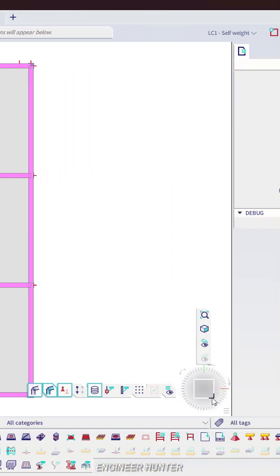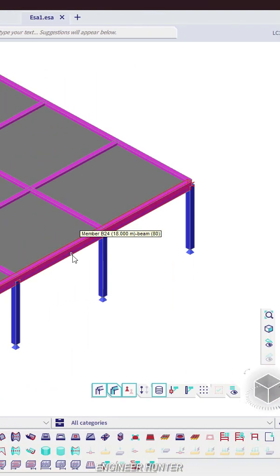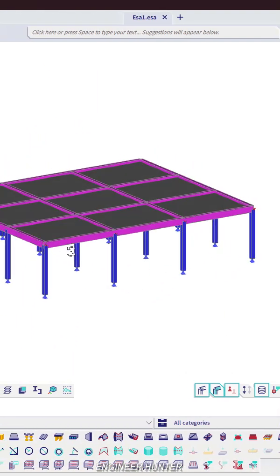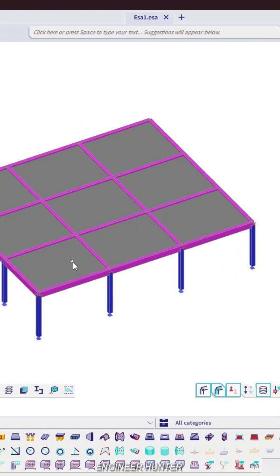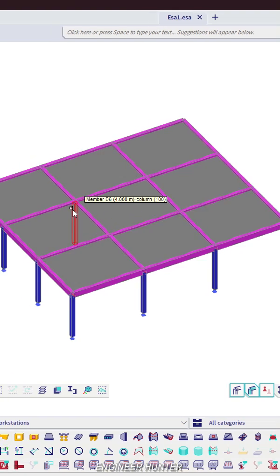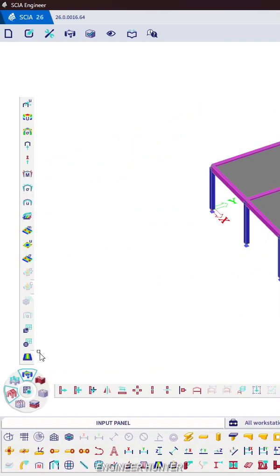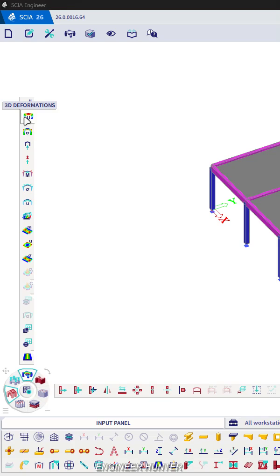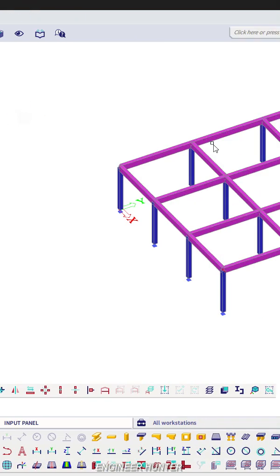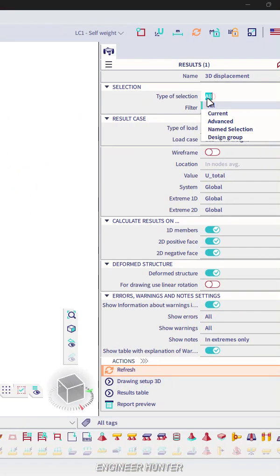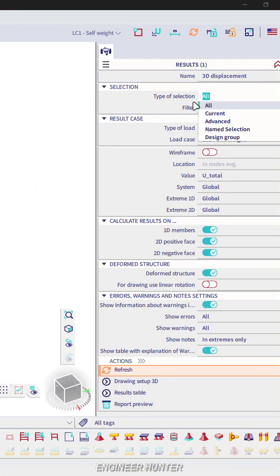Hello everyone, welcome back to my channel. Today I will show you the 3D deformation in Chi Engineer. You can go to Results, 3D Deformations, and you can select all.